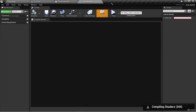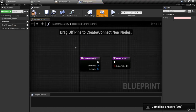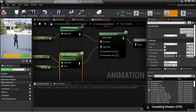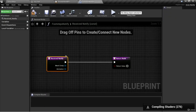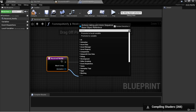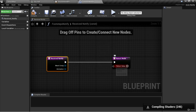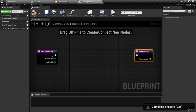Now here in Footsteps Notify, we can override functions that belong to the AnimNotify class. If we come over to the override drop down in functions, the one we're interested in is received notify. Click on that, and now we can override this function called received notify. This function gets called when the notify is reached in an animation — so in the jog forward animation, as soon as our animation reaches the point where we have our footsteps notify, the received notify function will be called. We have access to the mesh component and the animation that called this notify.